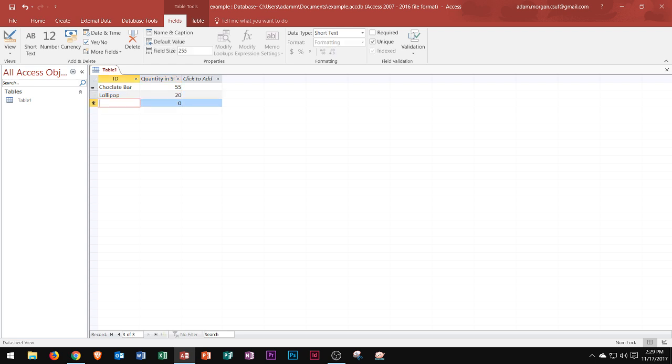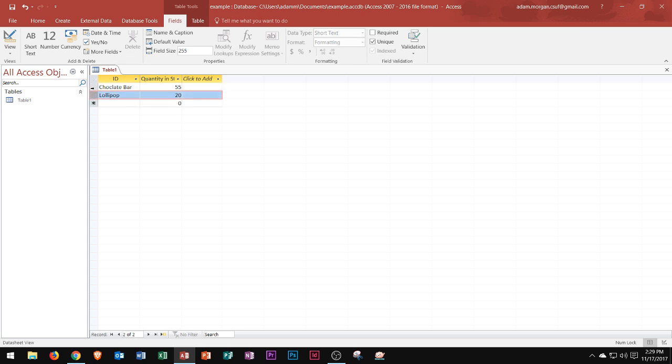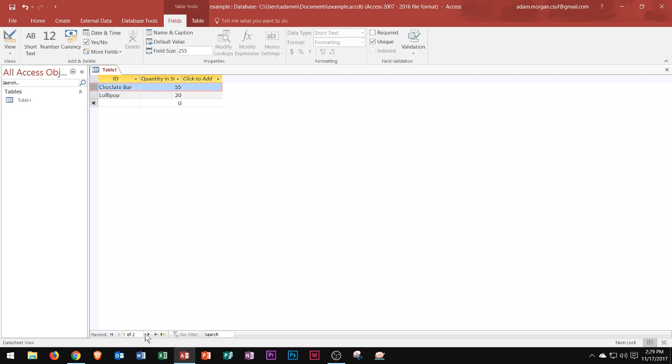You'll see that as I move forward it creates different rows which are called records. What you might call a row in Excel you'd call a record in Microsoft Access. Down here in the status bar area, or just above the status bar area, you'll see that you can navigate between your records.